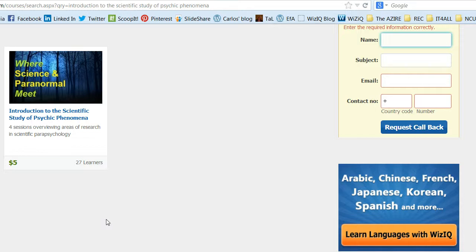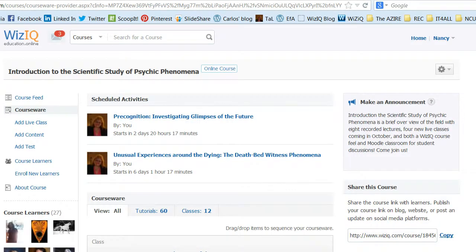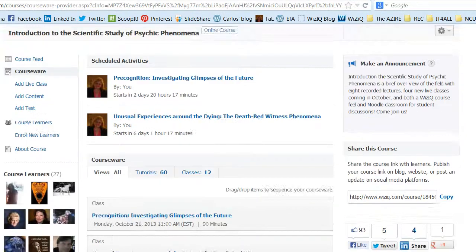If you join up, you have access to all the lectures we've already done, to the 4 done this October, and the 4 coming in January. Once you enroll in Introduction to the Scientific Study of Psychic Phenomena, you will be brought to the courseware page, where you'll see the next 2 lectures coming up next week: Precognition — Investigating Glimpses of the Future — and Unusual Experiences around the Dying: the Deathbed Witness Phenomena.